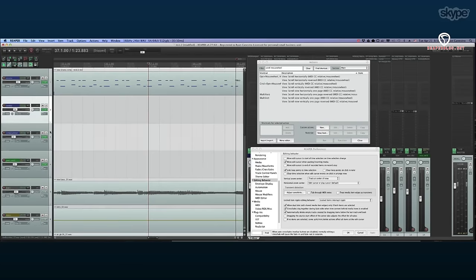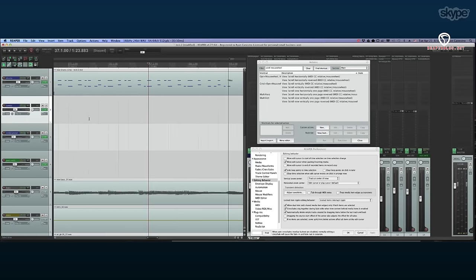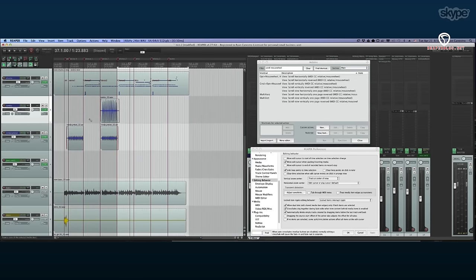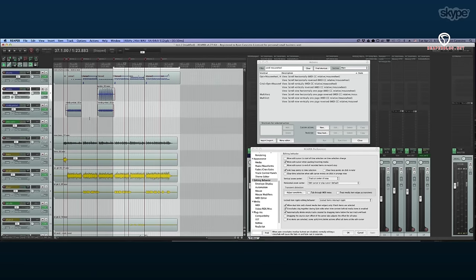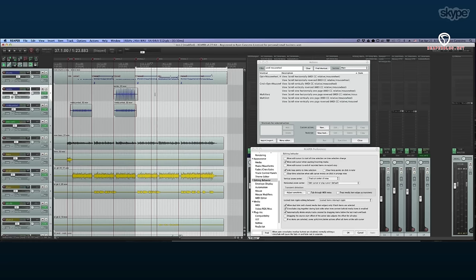Ryan discovers that scrolling with the mouse wheel over the track headers makes all tracks smaller — that's vertical zoom, affecting track height. Individual track height and all-track height are linked but you can also assign a button to maximize a single track or minimize all others.